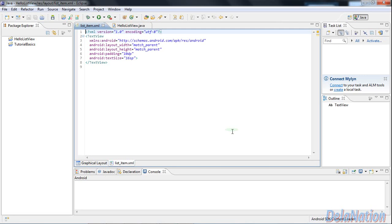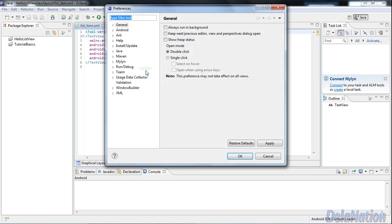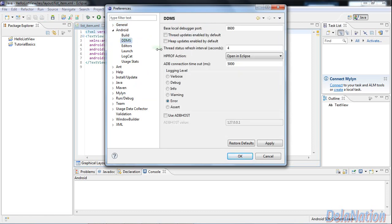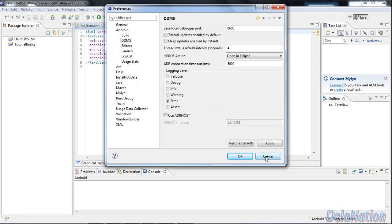In case this doesn't work, there's another way. I think most of the time this should help you. But if that doesn't help, you can go to Windows, then preferences, then Android, and expand DDMS. Then you can try to change the base local debugger port to, let's say, 8601. You just remove the zero and put one, and then you tick 'Use ADBHOST' so it has the value of 127.0.0.1, in case the first step didn't work.